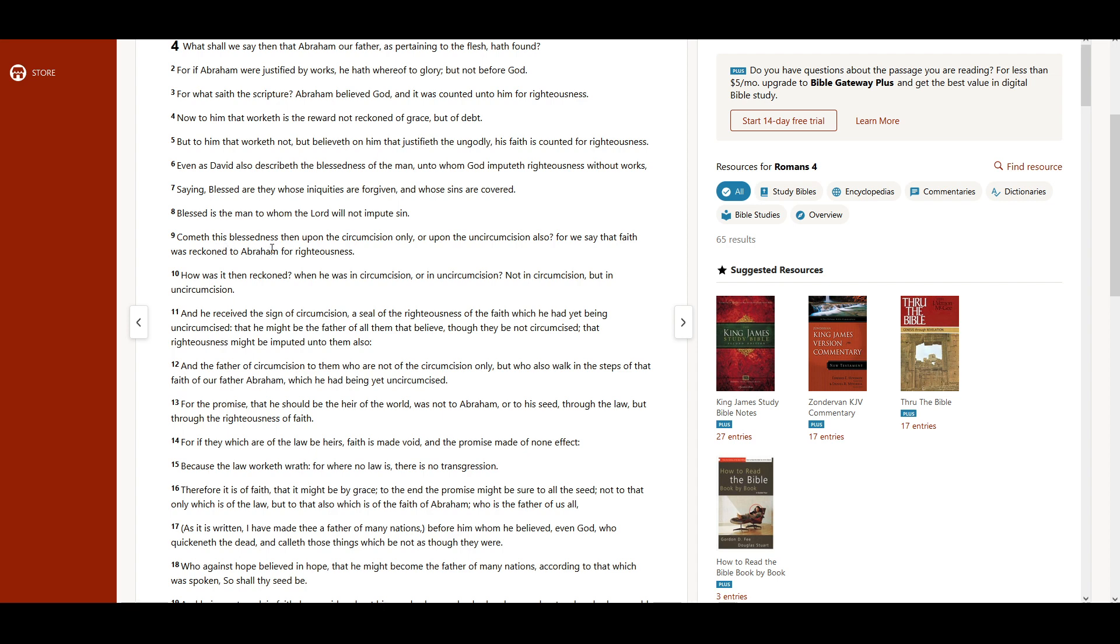Cometh this blessedness then upon the circumcision only, or upon the uncircumcision also? For we say that faith was reckoned to Abraham for righteousness.